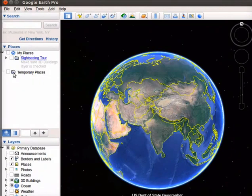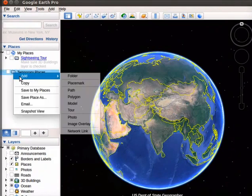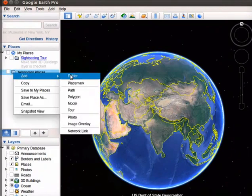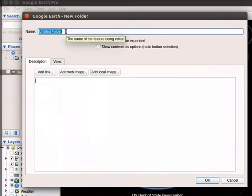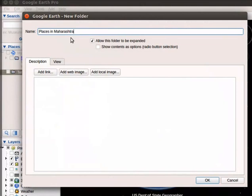Select Add and then select Folder from the submenu. Google Earth New Folder dialog box opens. In the Name field, type Places in Maharashtra.